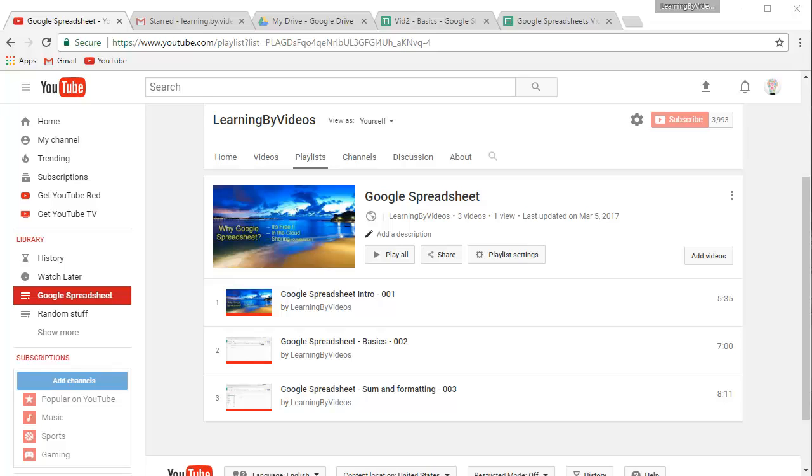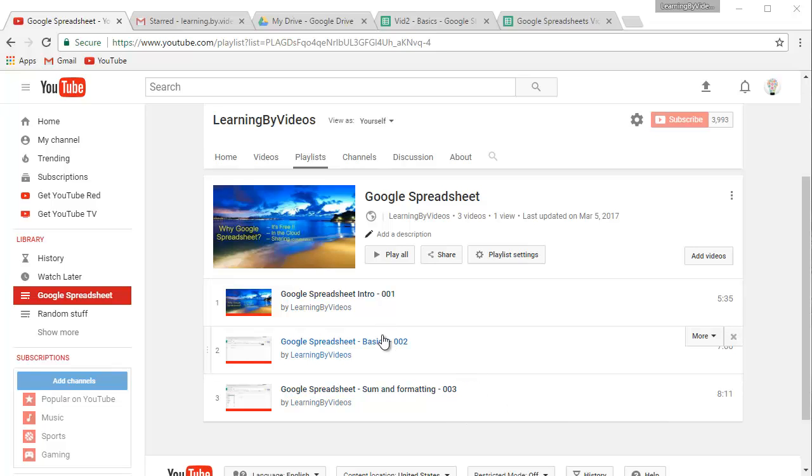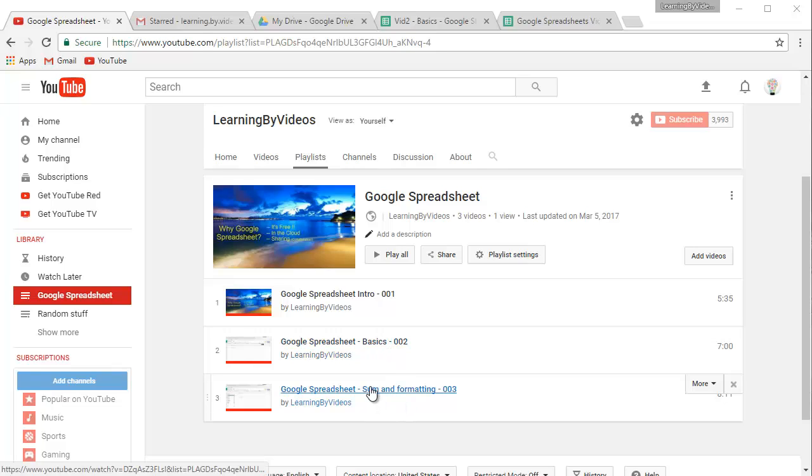Welcome back everyone to video number four in our new series Google Spreadsheet. So far we've covered some very basics. We've learned how to add some numbers up. We've learned the sum function. We've also done some basic formatting of numbers. Now we're ready to put our new skills to use.